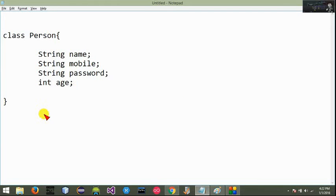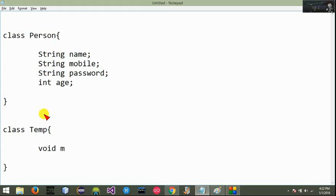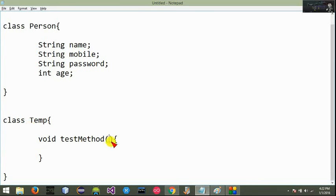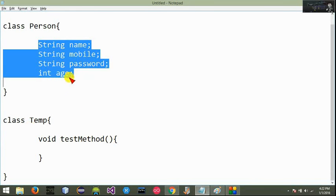Then the first class. We have a temporary class with methods. The details include a void test method. This variable holds a value.